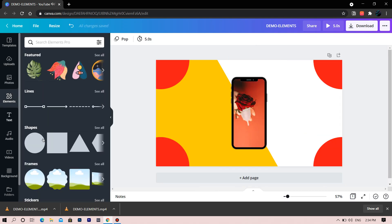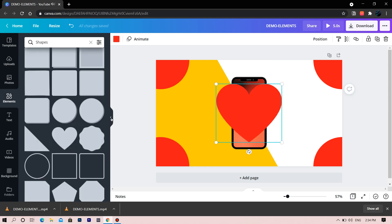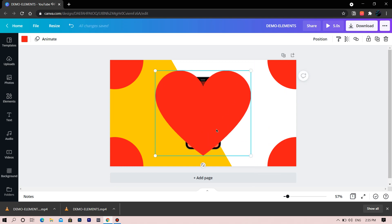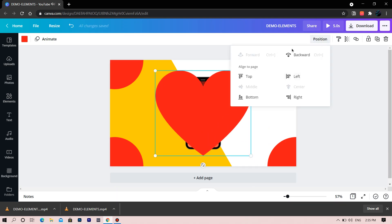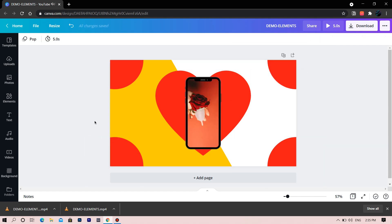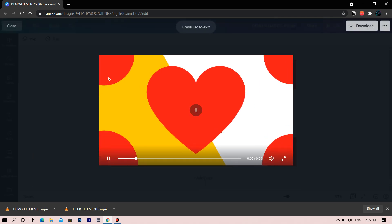Let's add some perfection — we will add a heart to the design. Again change the position of the heart behind the iPhone. Let's rename this. Let's click on Preview and then download it.